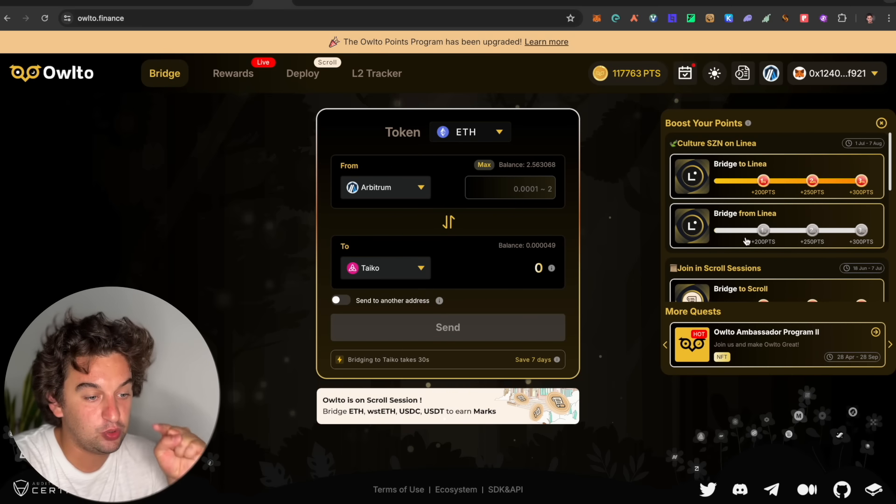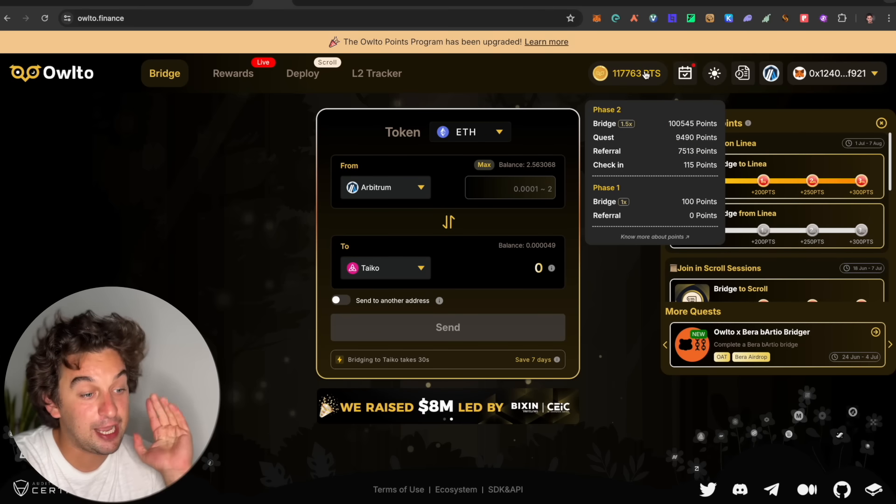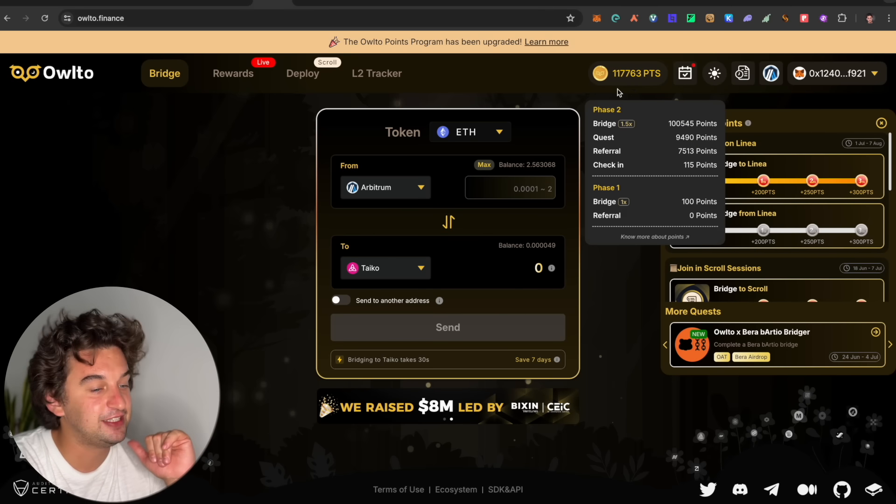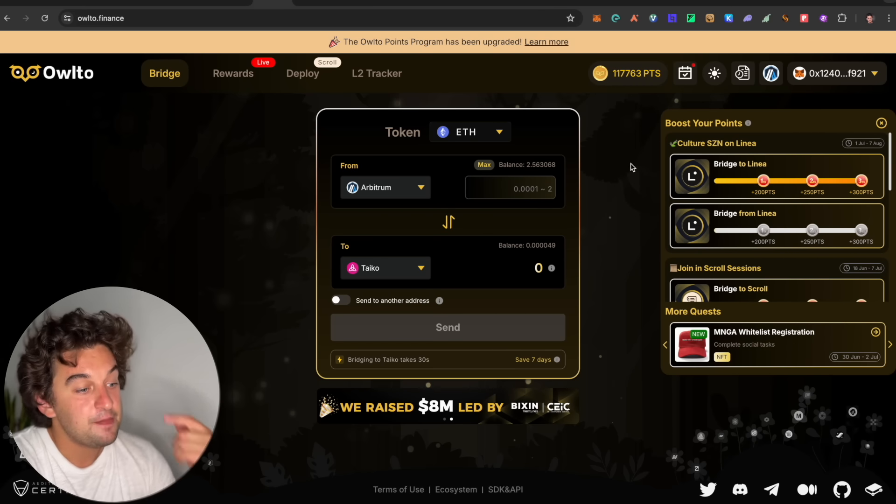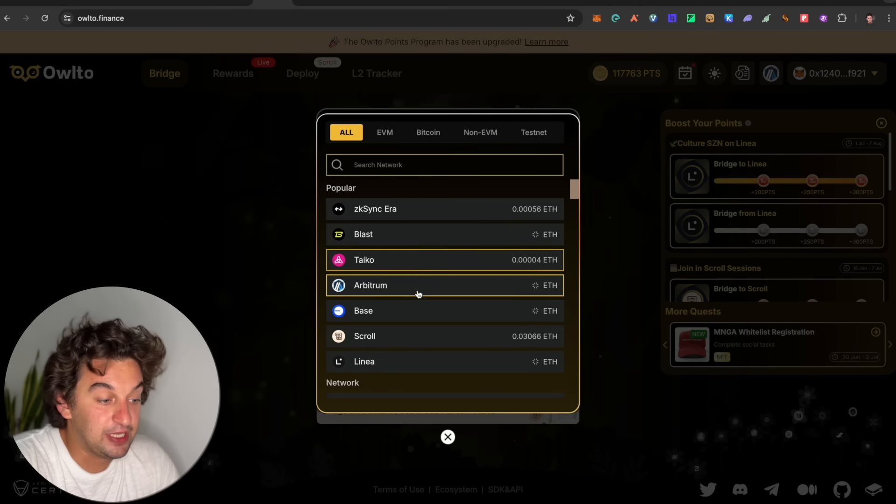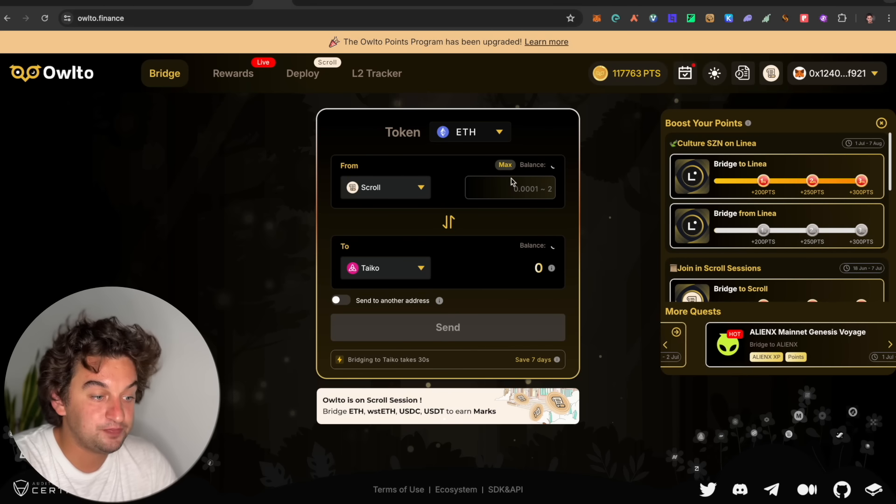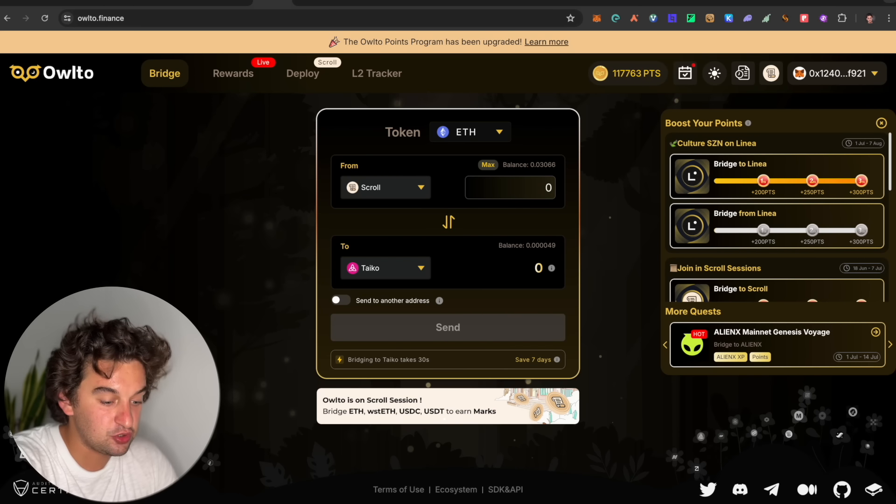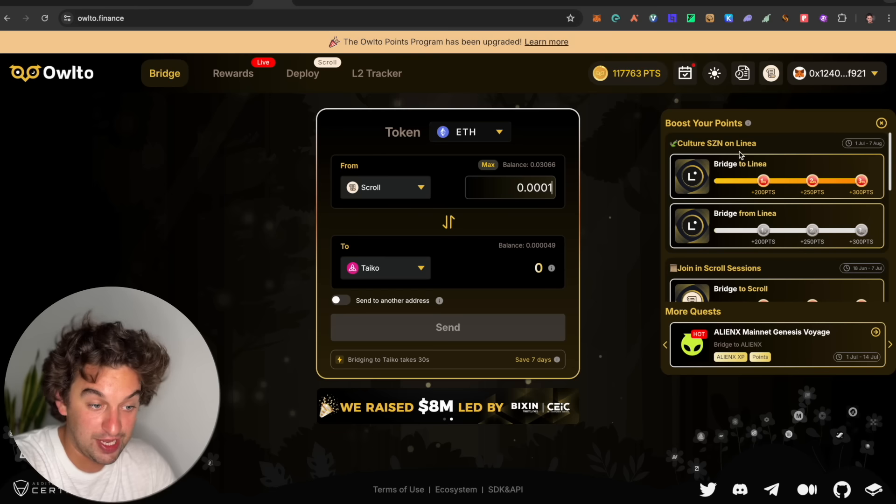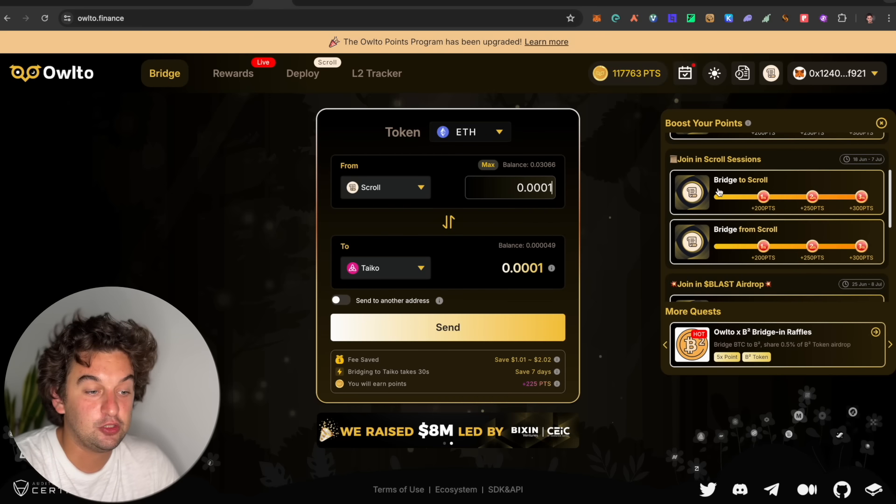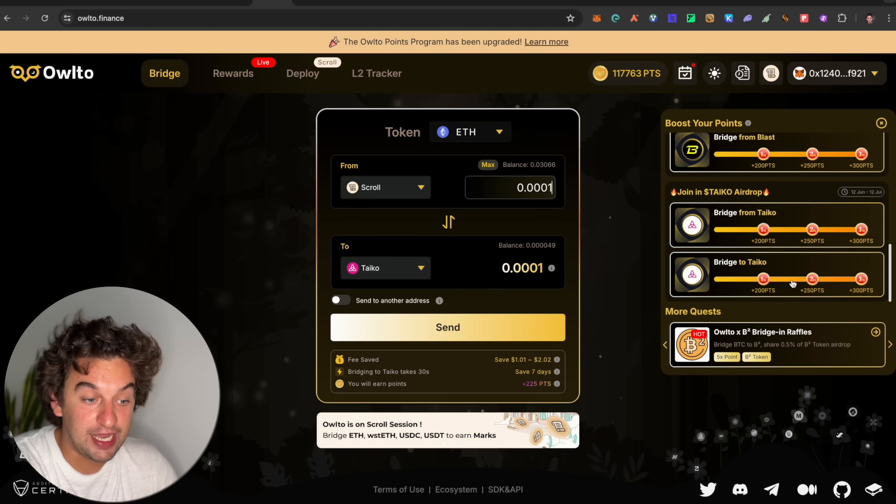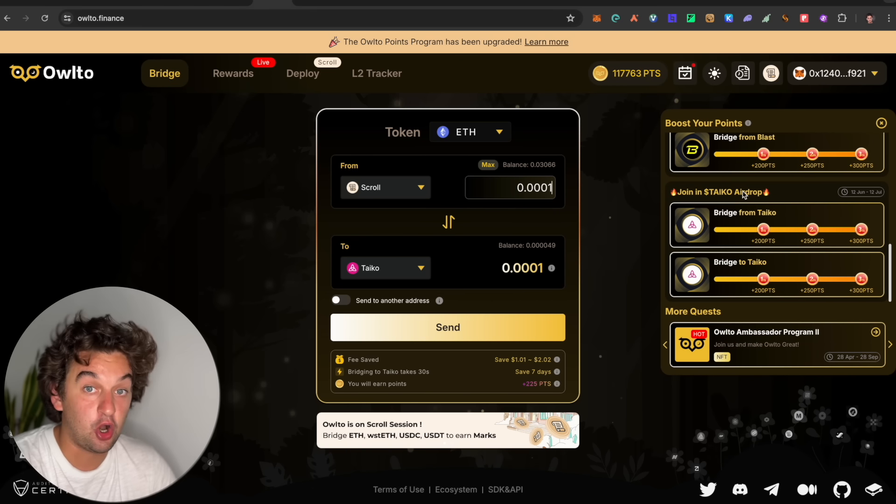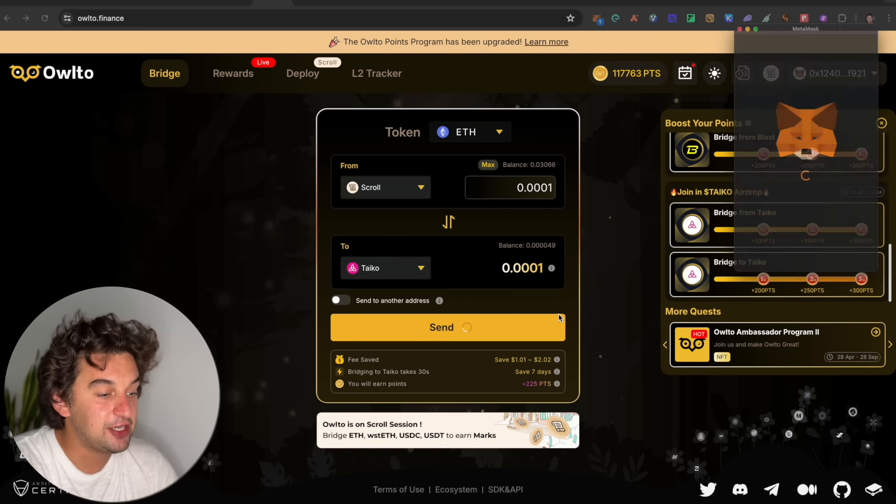And you get points per every transaction, just like D-Bridge. They have entered new quests to bridge to and from Linea. I need to do the one from Linea. I did the one to Linea. I am farming it a lot. 117,000 points, which is very nice. And if you want to join, it is very simple. The easiest way is to send from Scroll to Taiko over here. You also have the possibility to bridge to Scroll and from Scroll and to Taiko and from Taiko. This one also counts in terms of the quest if you haven't done it.